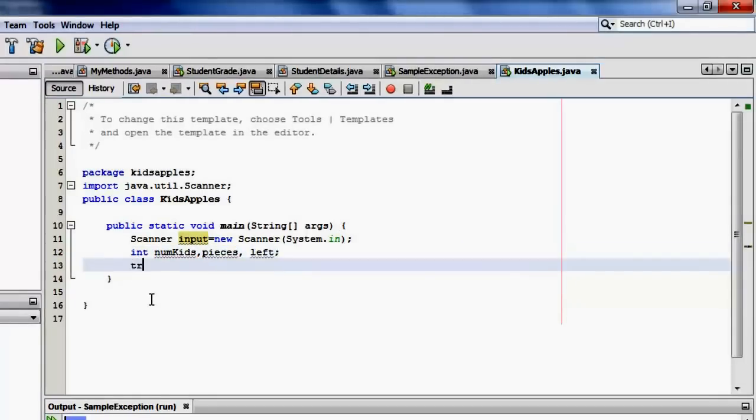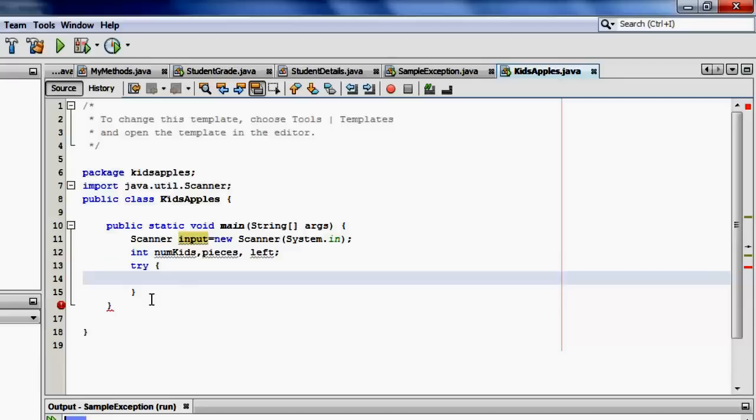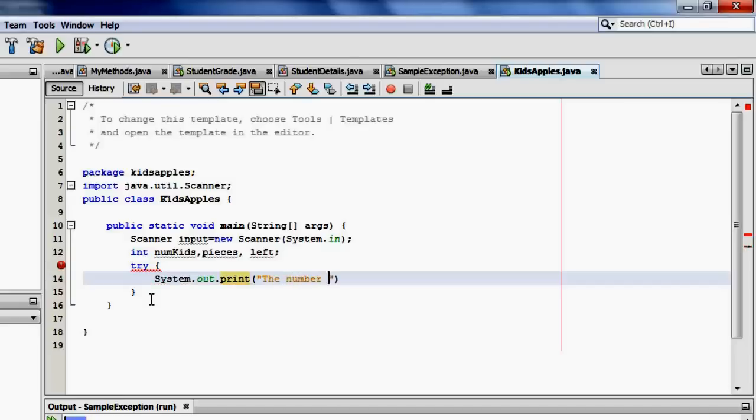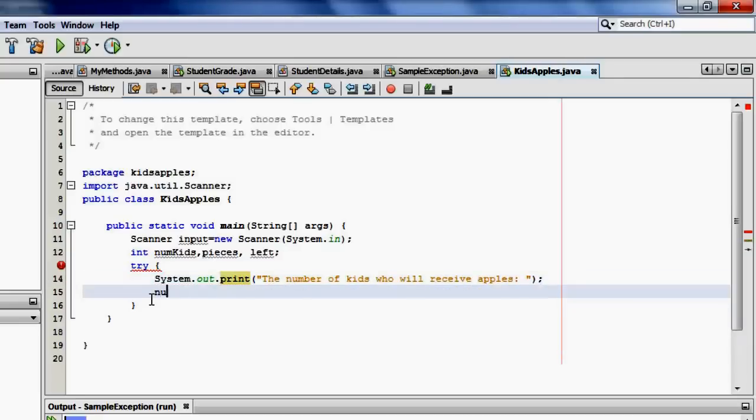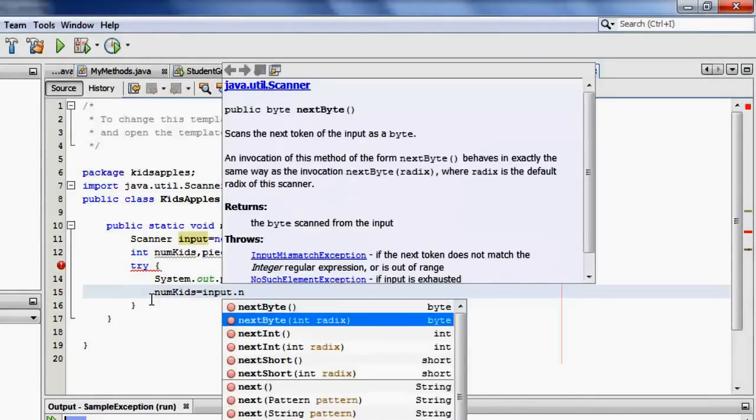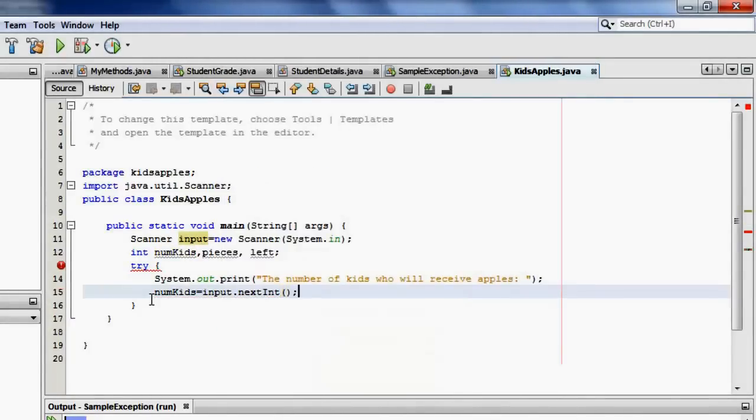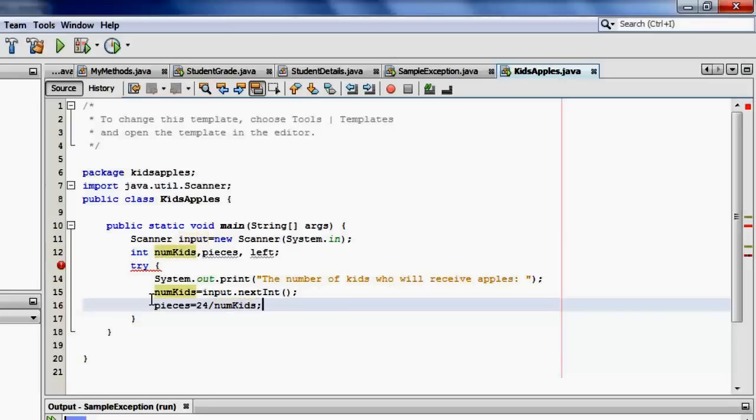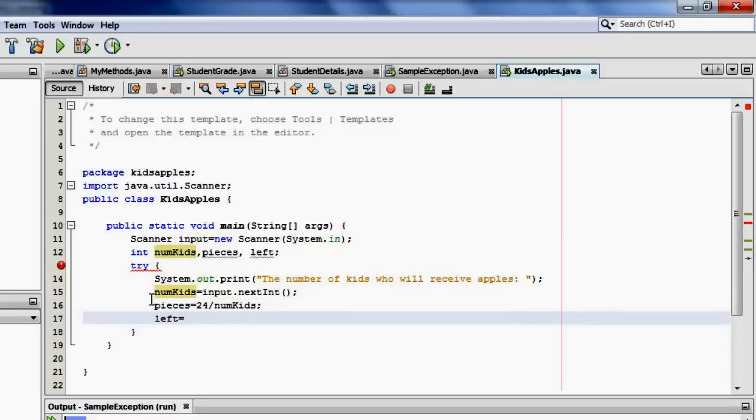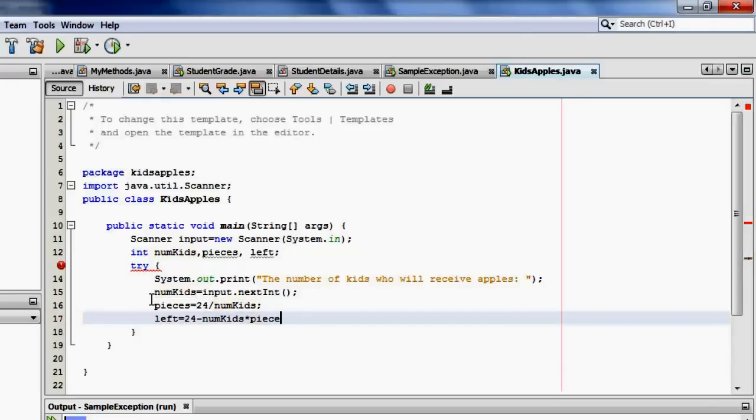We can now write our try block. We will start with a prompt to Mrs. Al-Mulhim about the number of kids who will receive apples. We will put that in variable numKids.nextInt. Then the number of pieces will be equal to 24 divided by the number of kids. Left will be equal to 24 minus the number of kids times the pieces that they received.